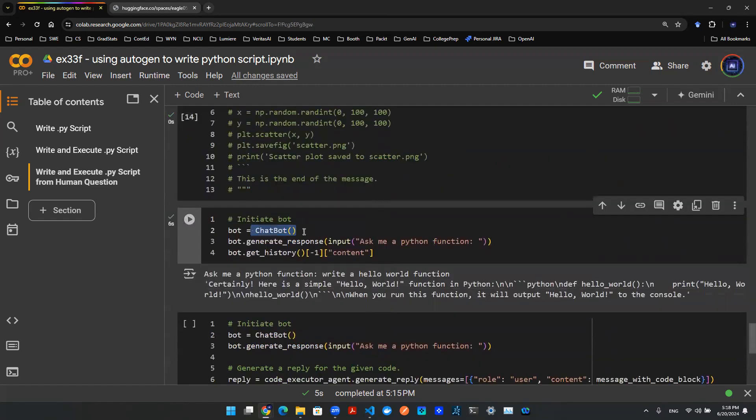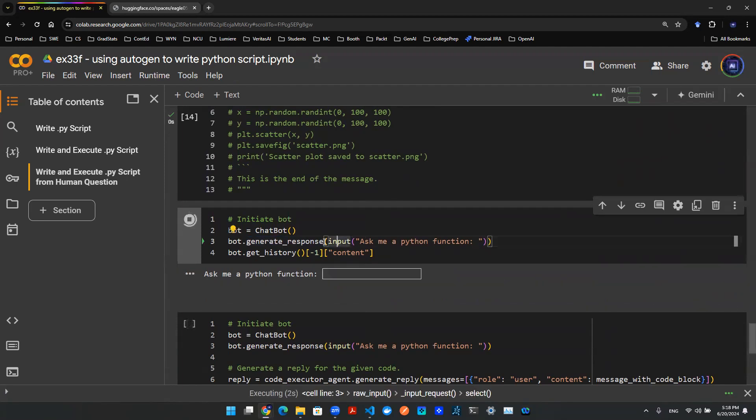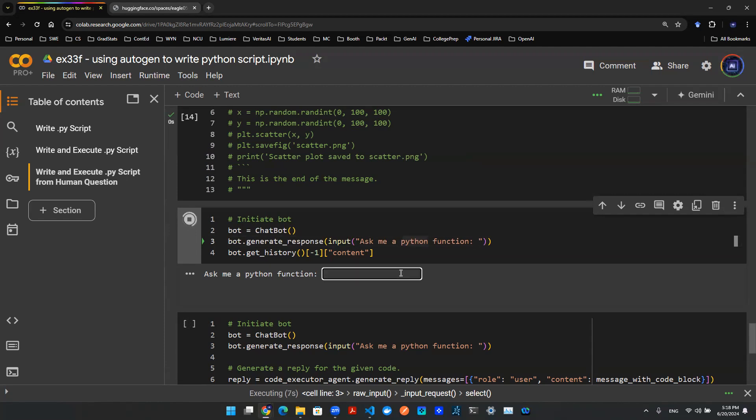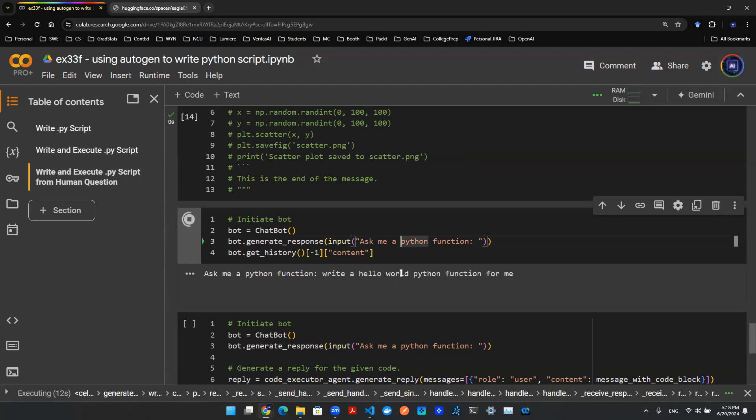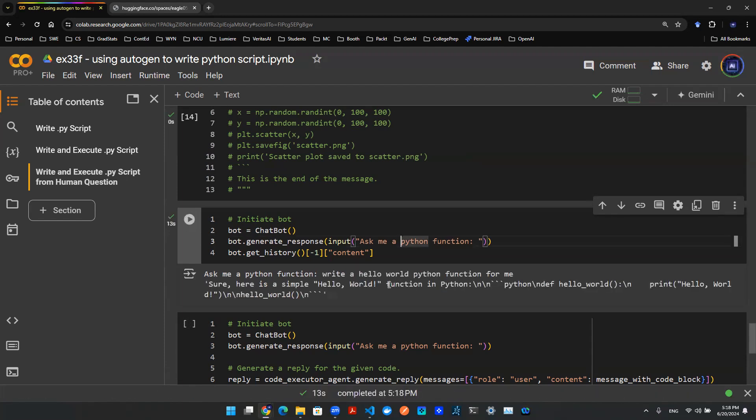First things first is we initiate a chatbot called bot that is essentially your class object, and then we generate a response. In this case, the response is actually input, so I can allow users to enter some sentences. For example, write a hello world Python function for me. You hit enter, it will give you some sort of response, and it says 'Sure, here's a simple hello world function,' and then you see the slash n here.